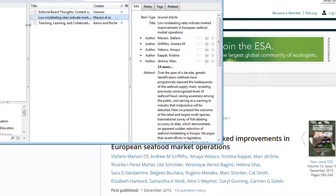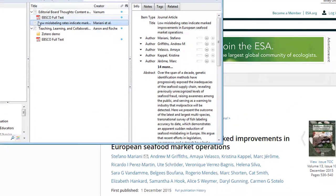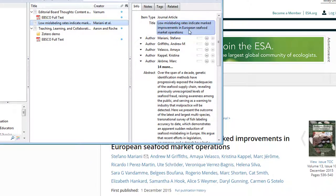It may not bring in the full text like these other ones do if you go through our databases, but at least it's some sort of a record you can follow. You can always check with the library if you want to see if we can get full text for you on that.